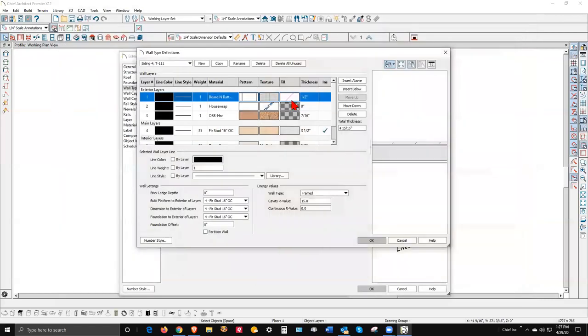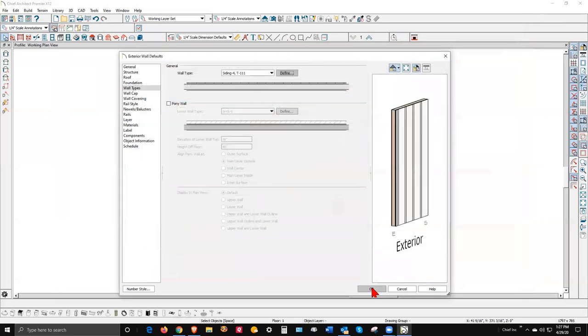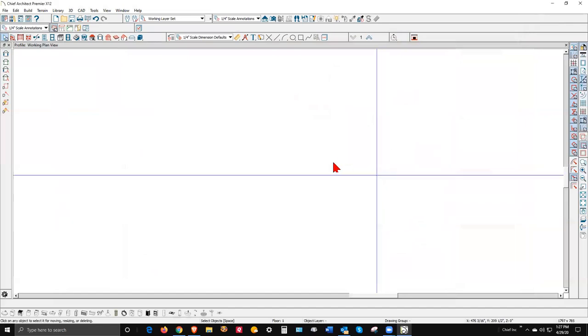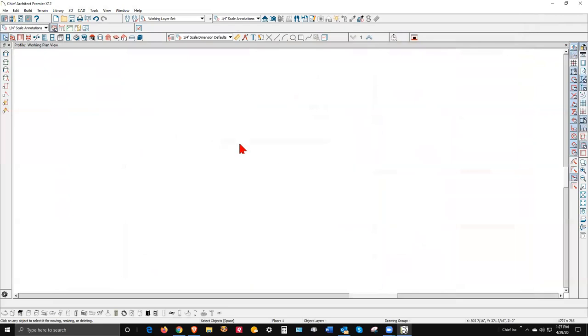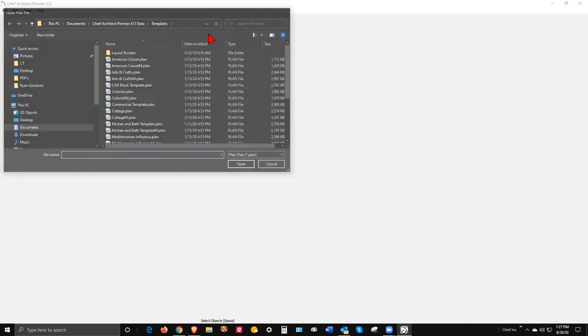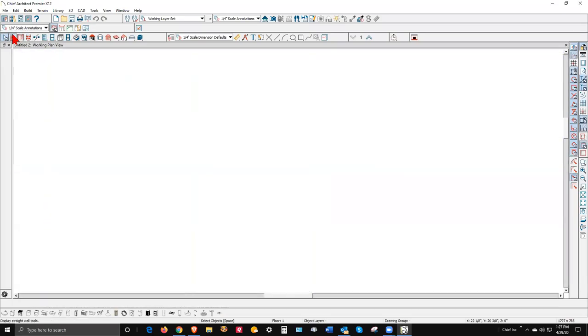So I created this custom wall type, added it to my profile plans library, and it's currently set as the default. Now I'm going to close this here. I'm going to go over here to File, New Plan. File, New Plan opens a copy of that.